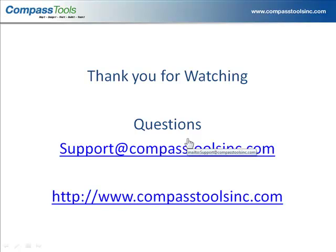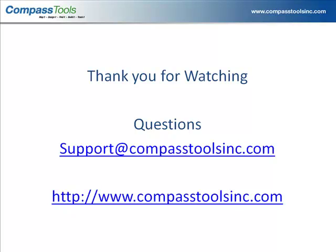Thank you for watching this short recording from Compass Tools. For more information, please visit compasstoolsinc.com. Or for technical questions, please email support at compasstoolsinc.com. Thank you.